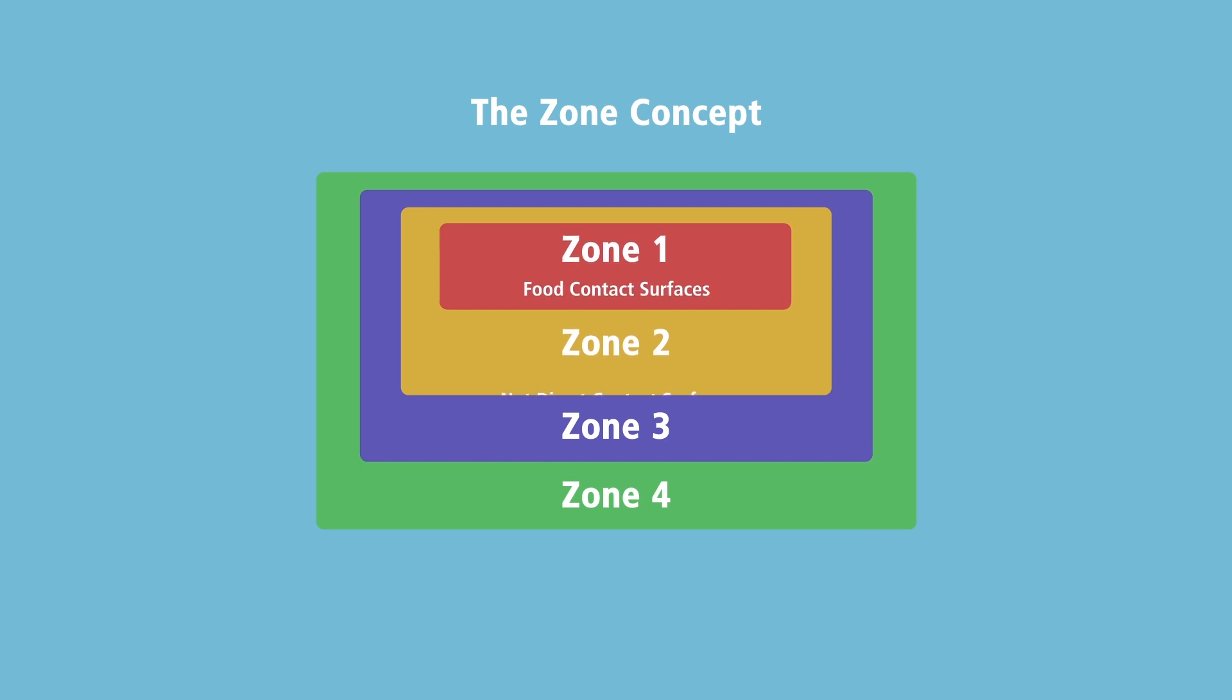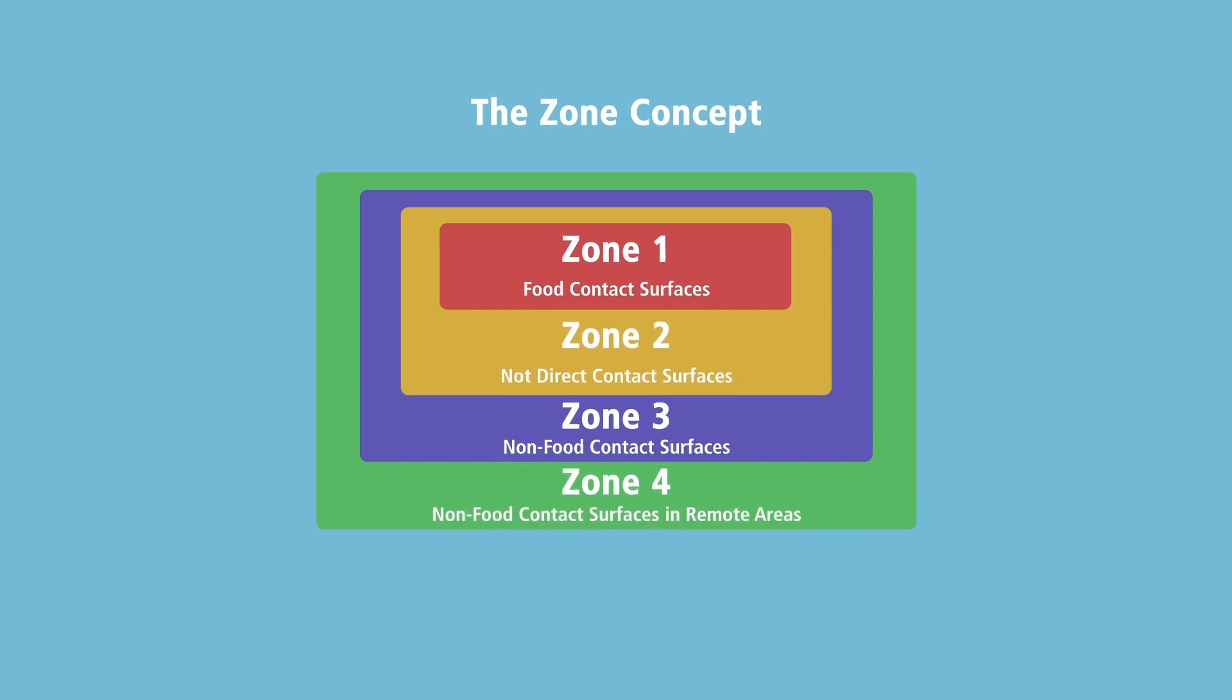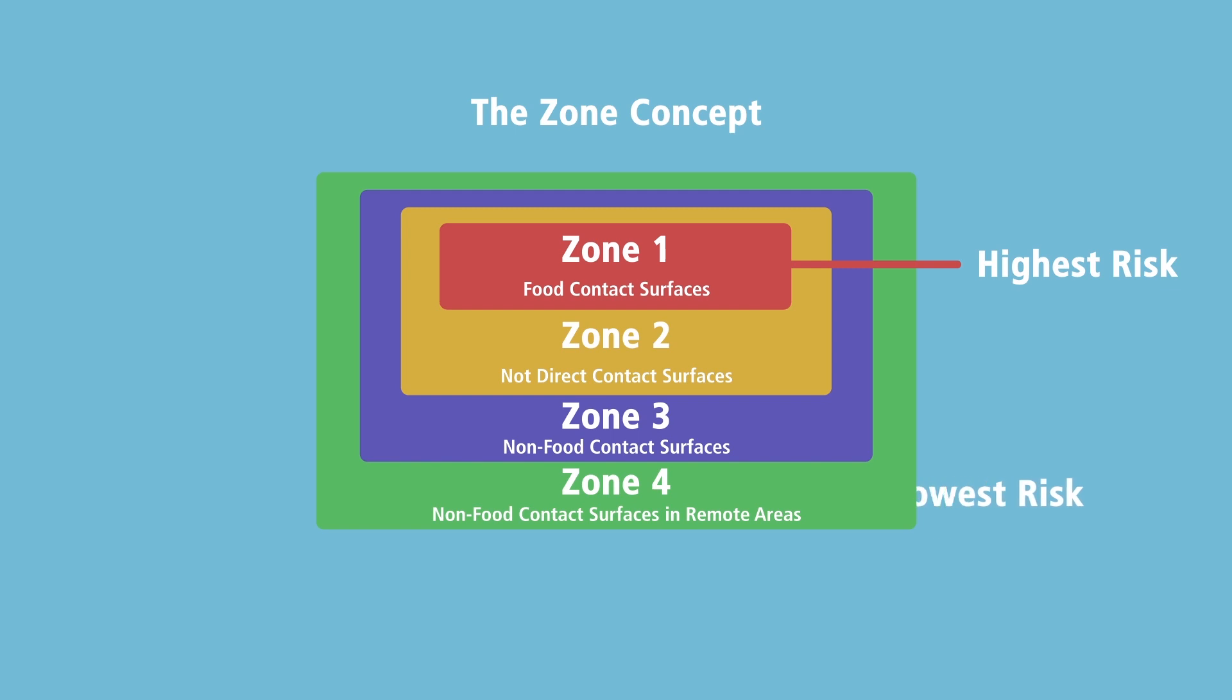Food contact surfaces, called Zone 1 surfaces, are at the highest risk for product contamination while non-food contact surfaces that are farthest from the product are designated Zone 4.